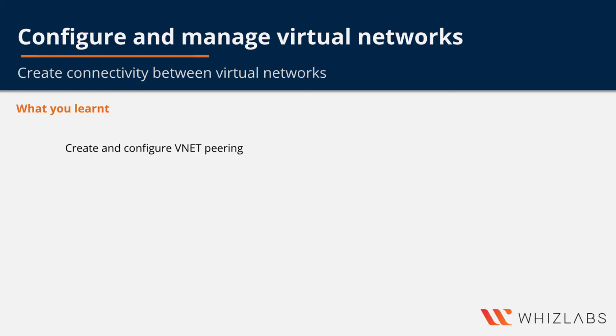In this video, we have paired two different virtual networks and we have tried to ping one VM from the other VM after the peering.